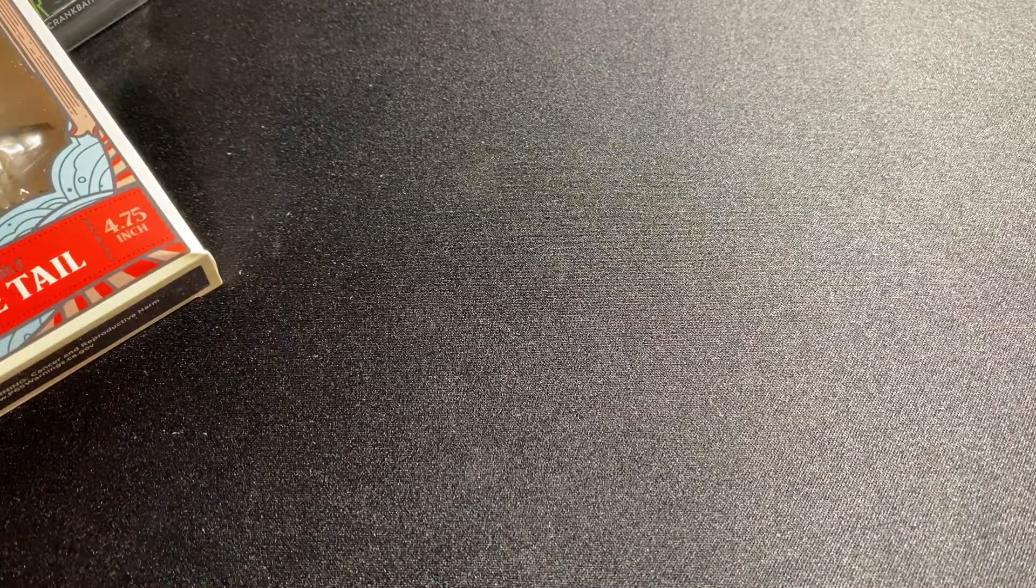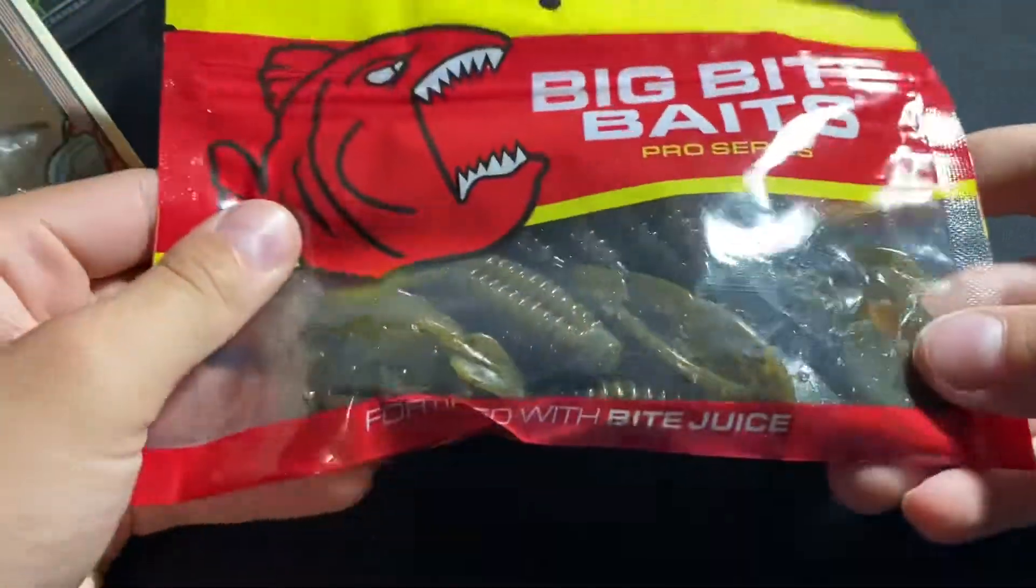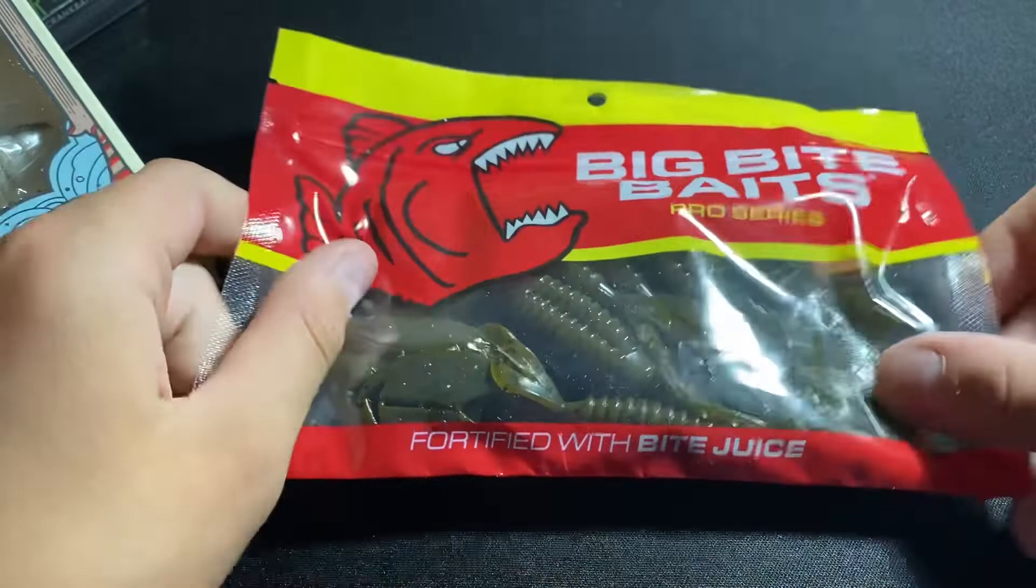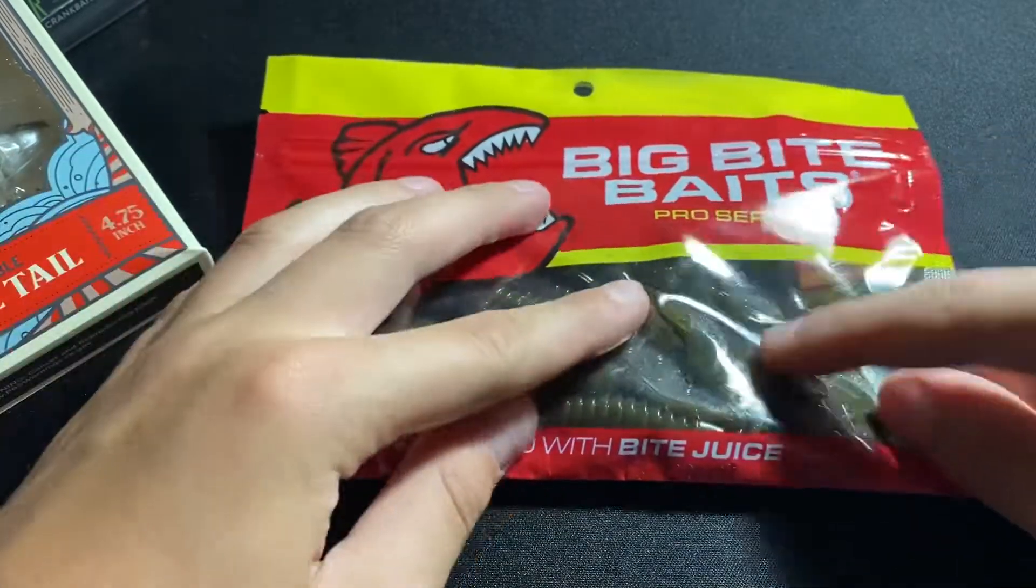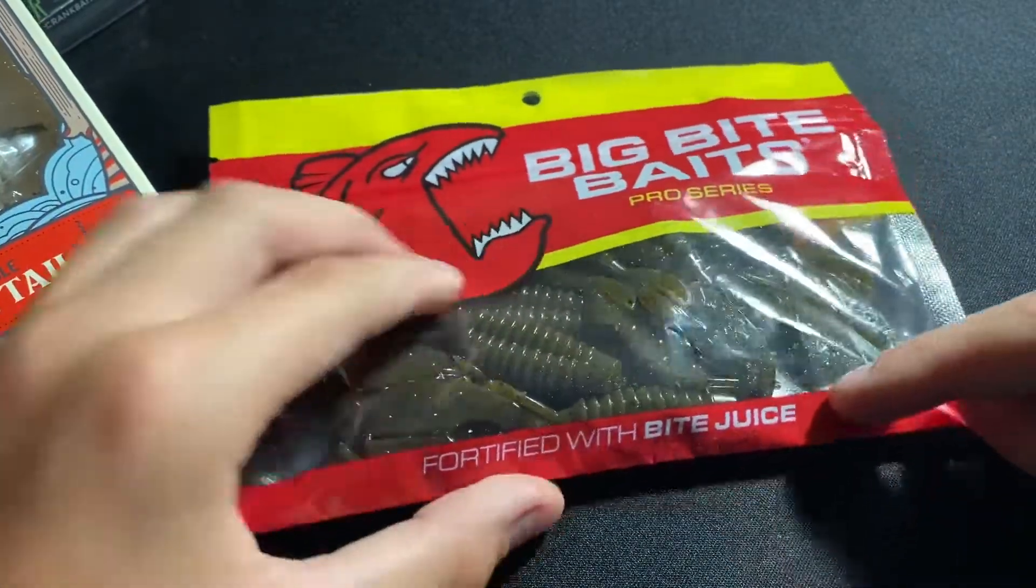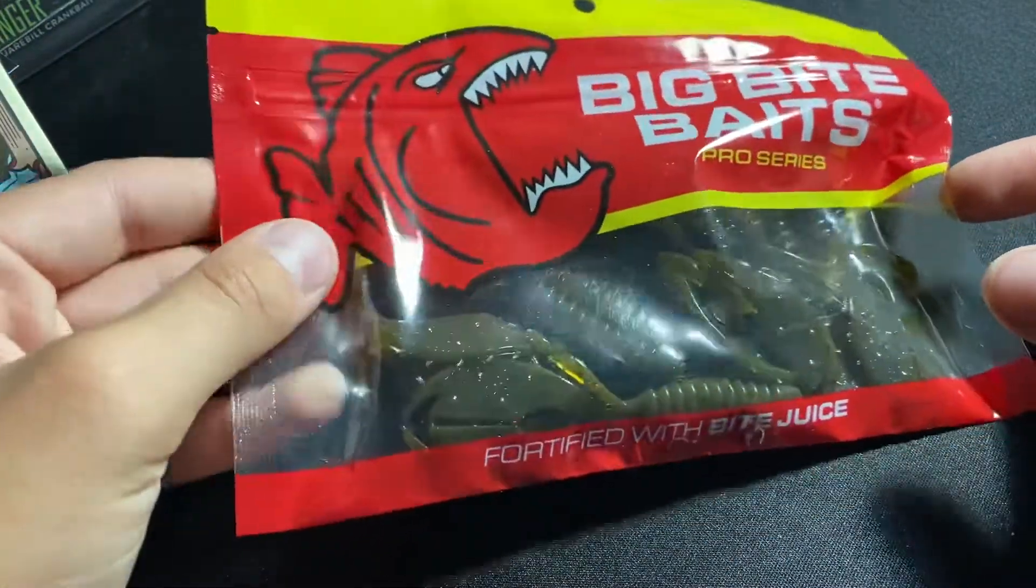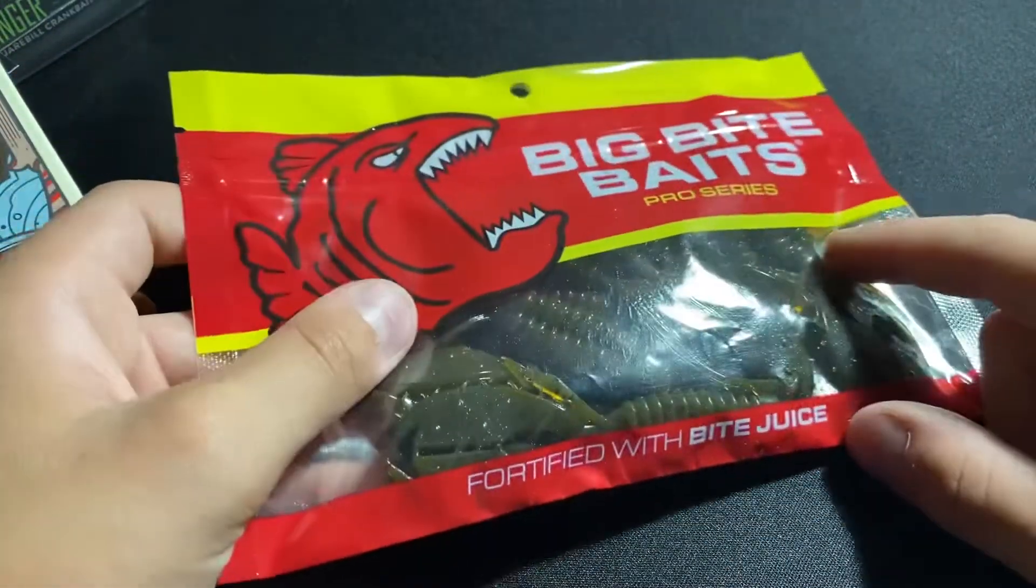And then we have some Big Baits Pro Series Bite Juice, fortified bite juice.